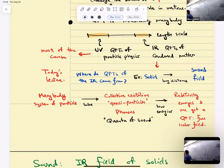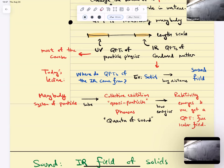Student question: what does it mean for phonons to be relativistic? The speed of sound is going to emerge as an ultimate speed of propagation. There's going to be an emergent Lorentz group. Once you normalize the speed of sound, set it to one, there's an emergent Lorentz group that comes up. Basically, a free scalar field will emerge.